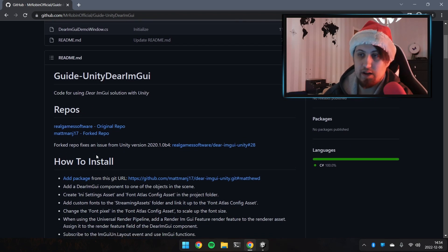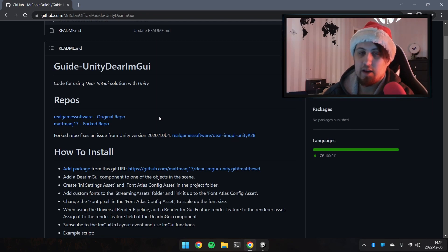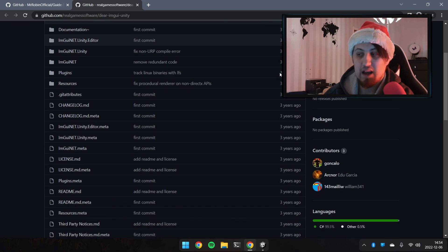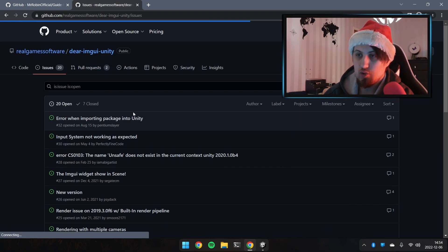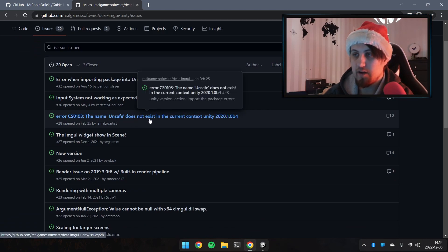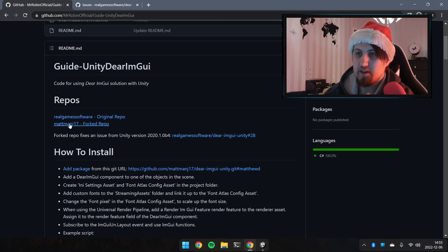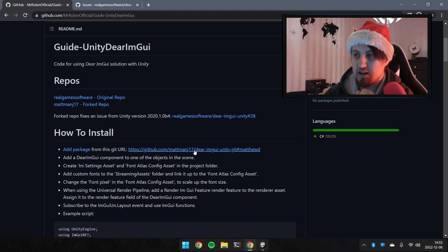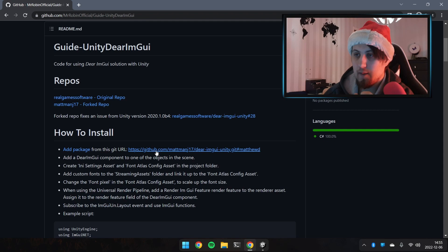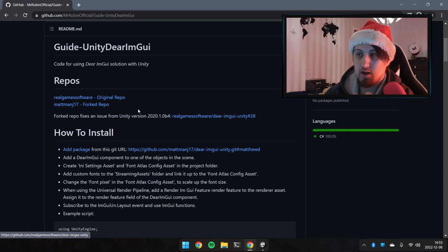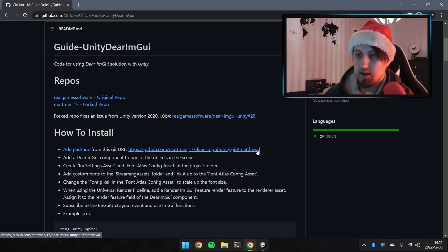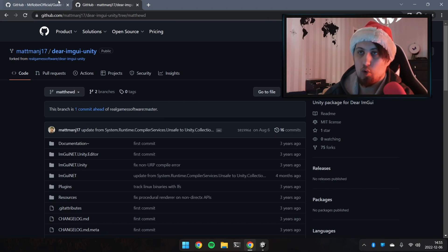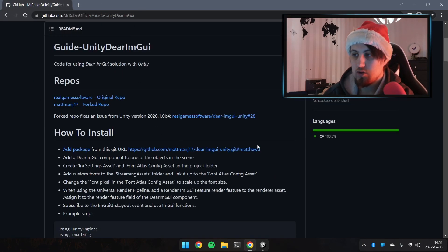We'll scroll down to the repos and installation instructions. A quick note: the person who made it possible to use Dear ImGui inside Unity is called 'realgamessoftware'. However, that repo is very old — it hasn't been updated in three years — so we have an issue with the newest Unity version regarding an unsaved current context problem. A user called 'mattmanj17' has forked the repo and fixed those issues. We need to use their specific branch.